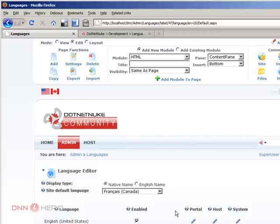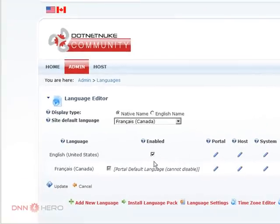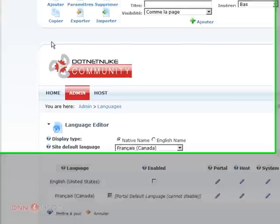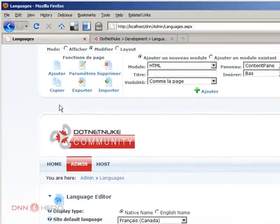I can come to this page and disable the English language. Click update. Now the flags are no longer at the top and the site is all in French.